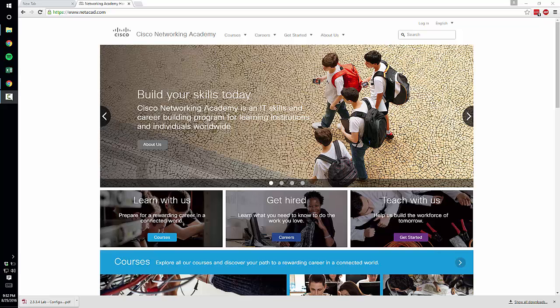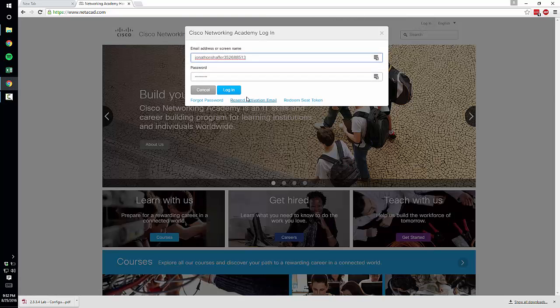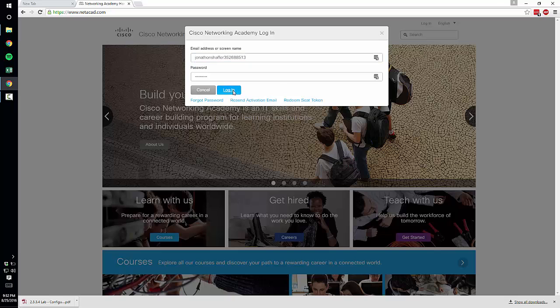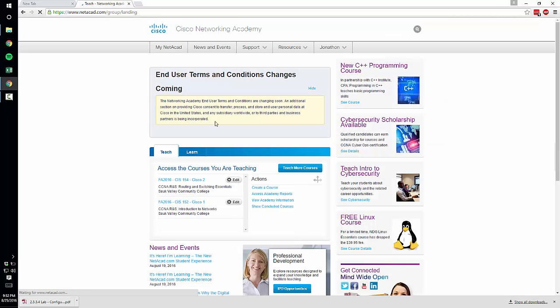In this video I'm going to show you how to set up your Cisco Network Academy course for your students to log into. So go ahead and log into your account and you should have a teach button.